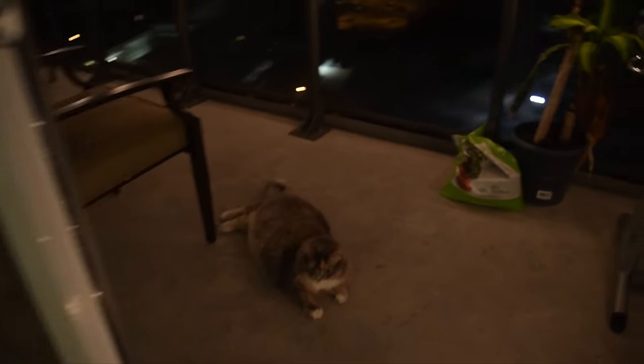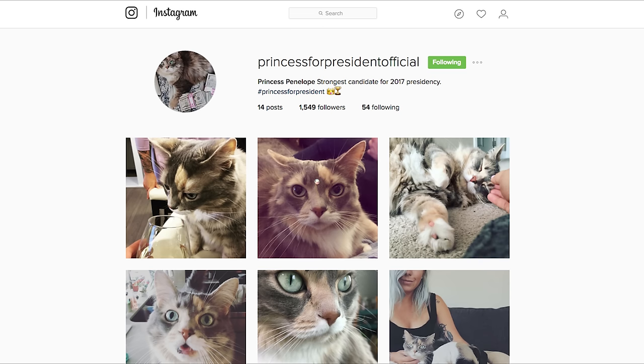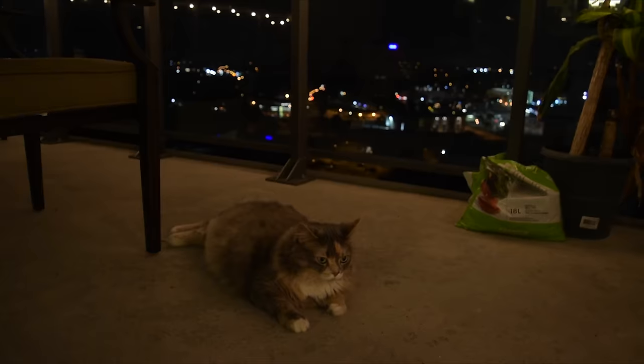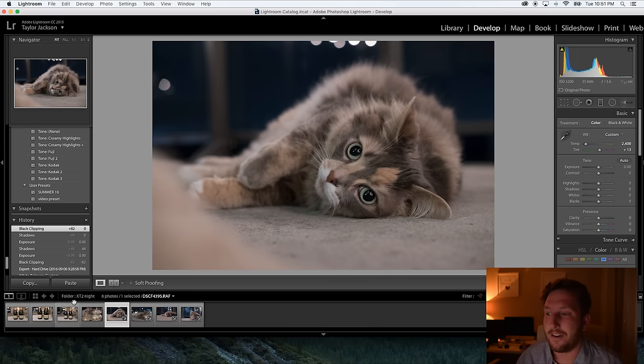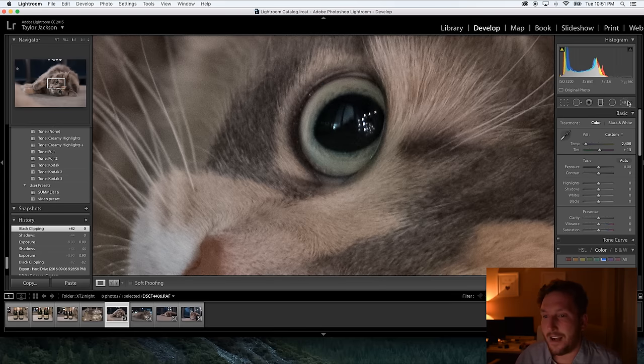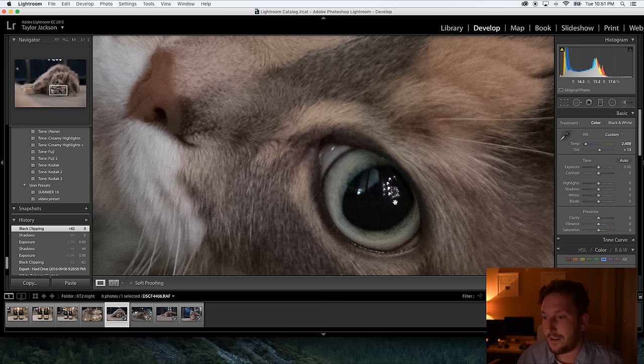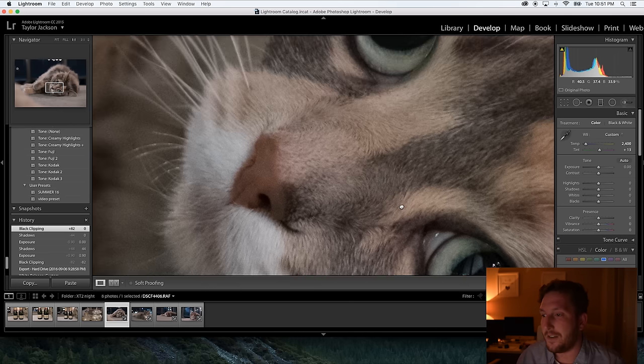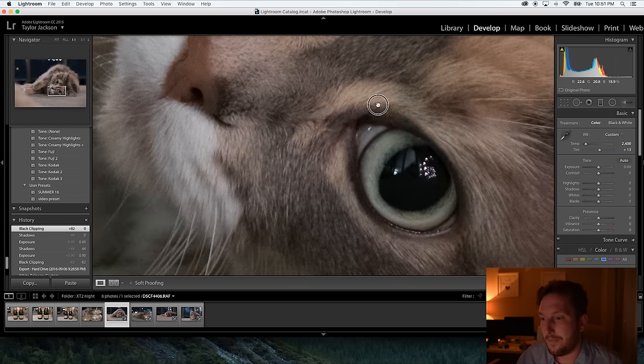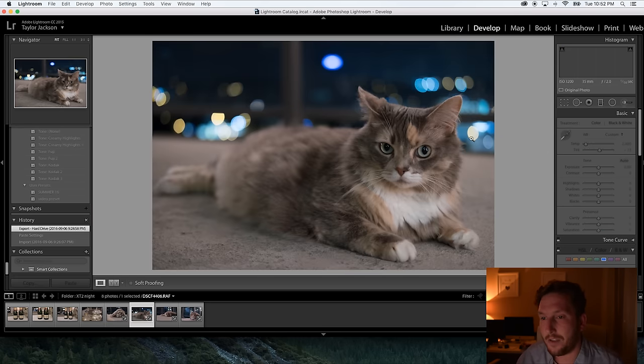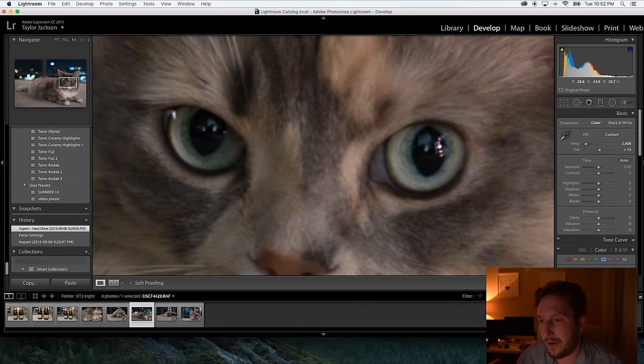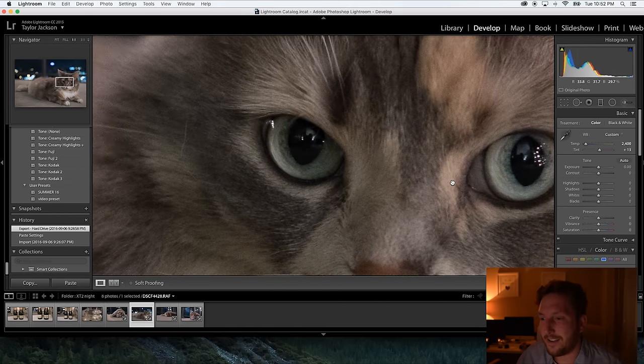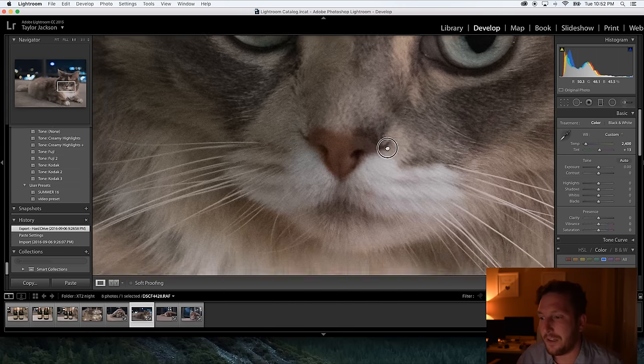Tonight we're going to be taking pictures of Penelope, AKA princess for president official. If you're on Instagram, I'm not going to be doing side-by-side comparisons with the cameras. I basically just want to see a real world example if this looks good enough to use. From what I saw, I knew that it was going to be pretty good. But after taking these pictures, I realized that it's a lot better than really good. So this is at 3200 ISO. This is the 35mm F2.0 lens stopped down to 3.6 for some reason. As you can see, phenomenal detail at 3200 ISO. This far exceeds any expectations that I had.